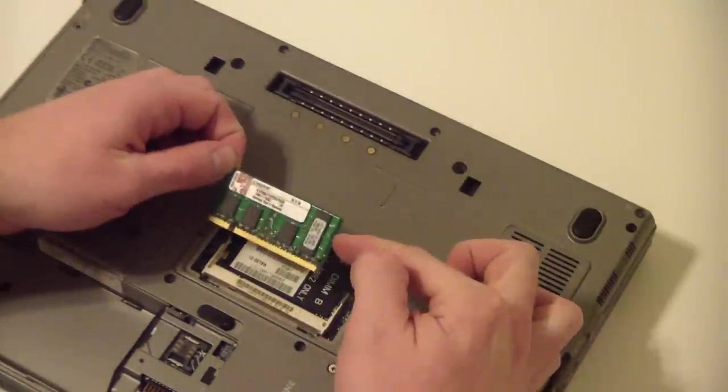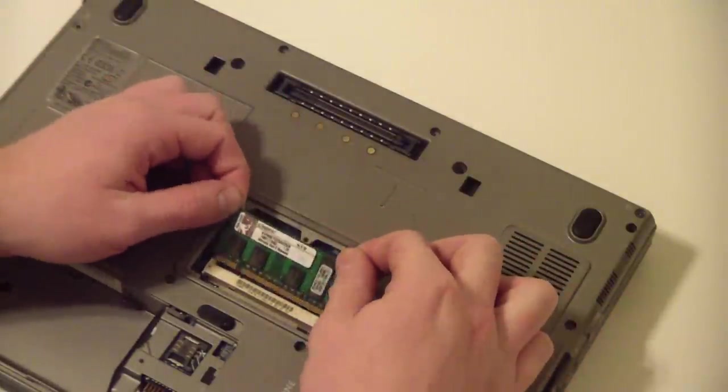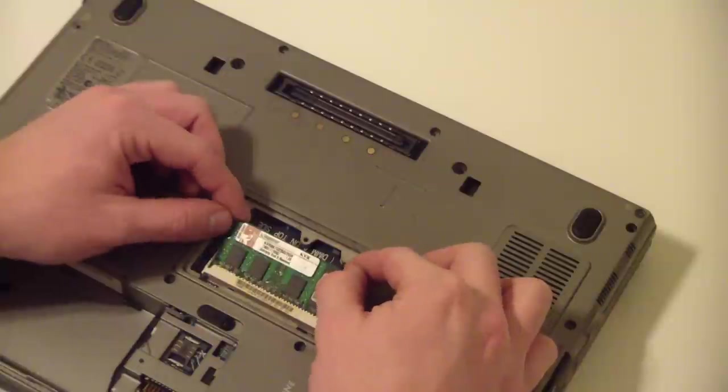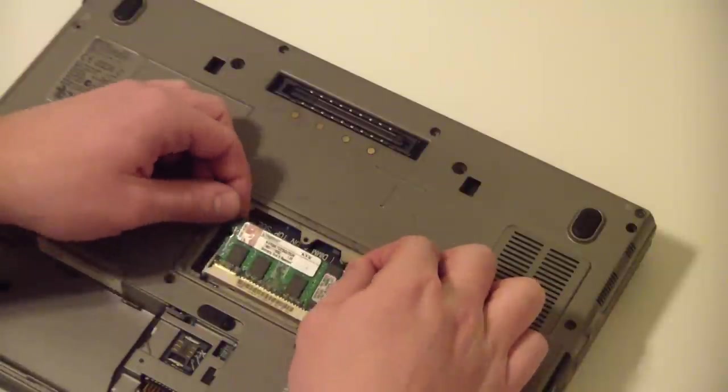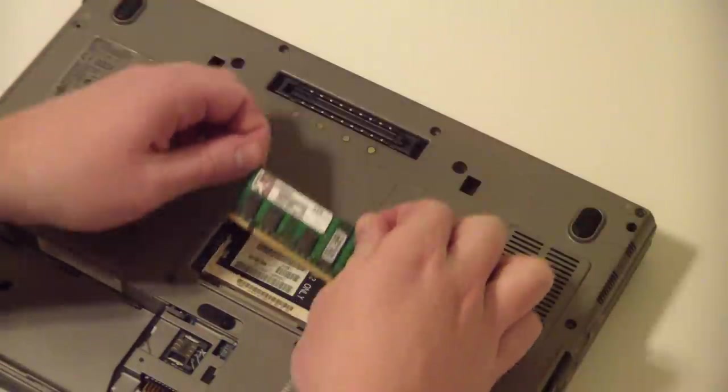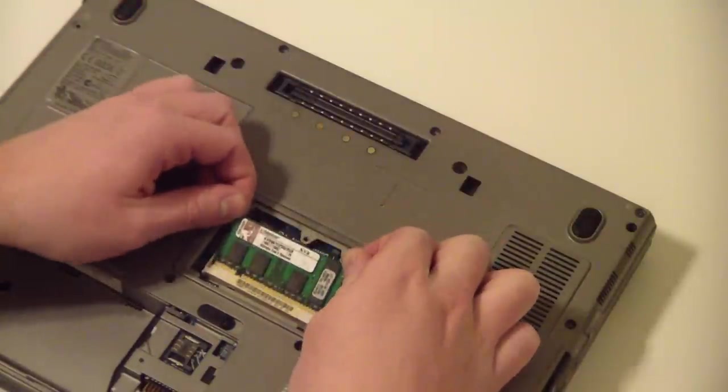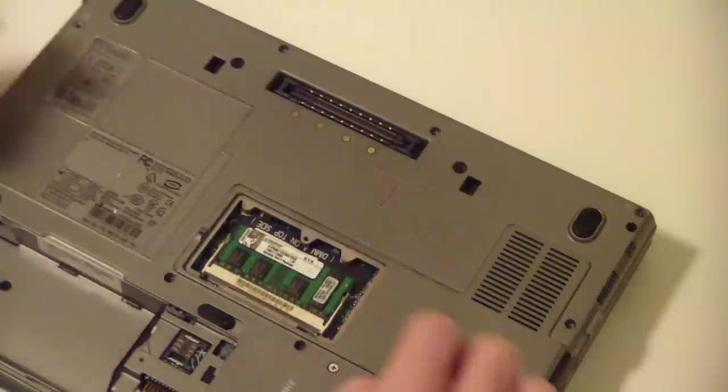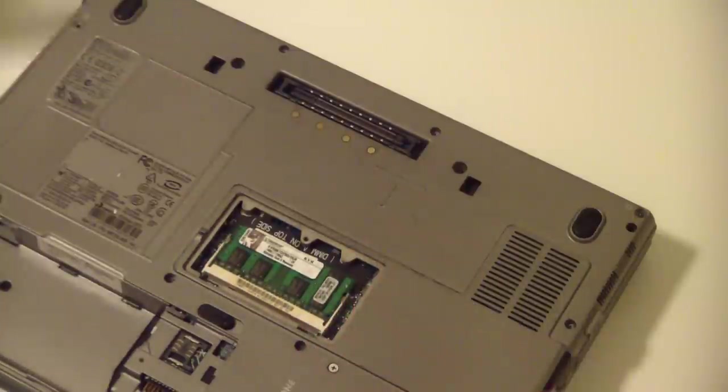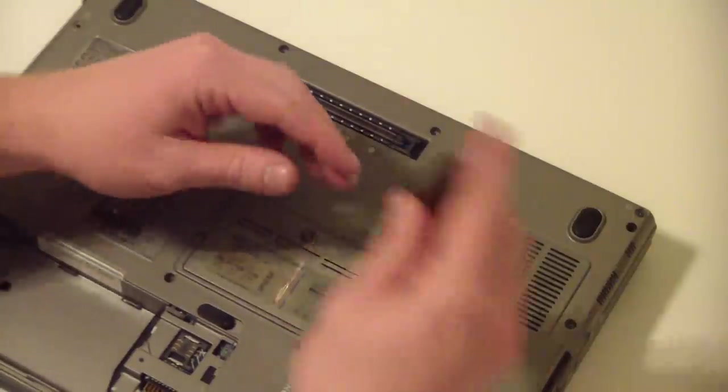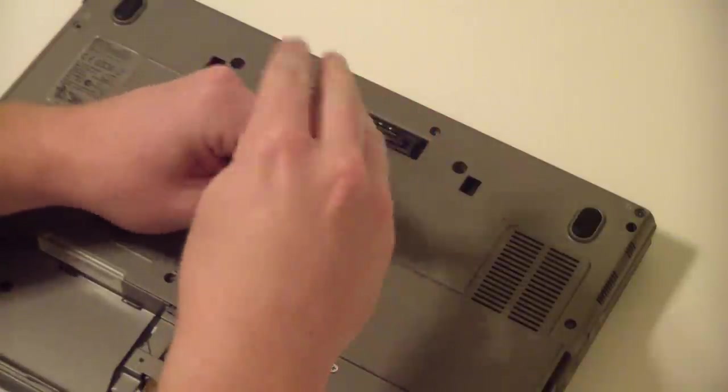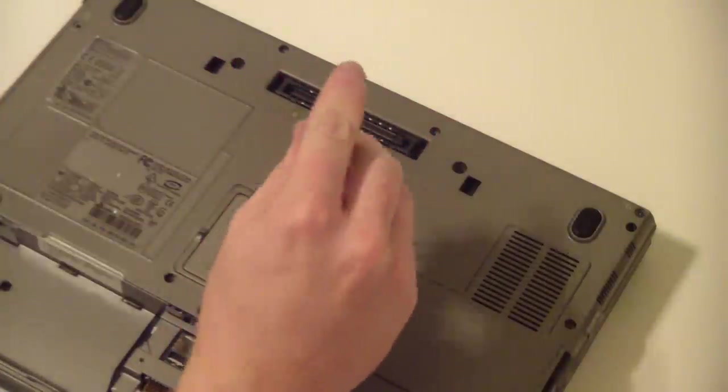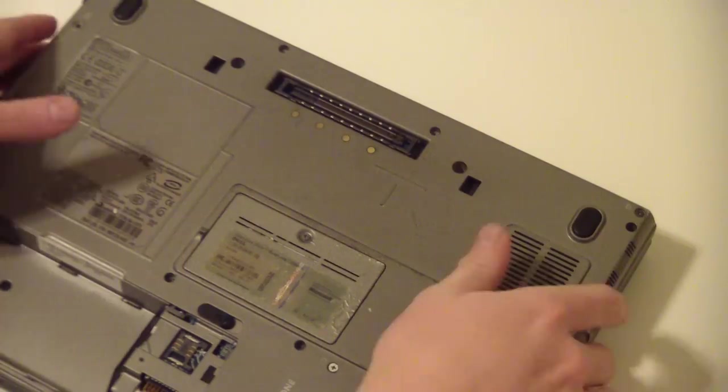Now this is DIM-B. DIM-A is actually underneath the keyboard. So to put it back in, you go in at an angle, push it down, you're done. That one's a piece of cake.